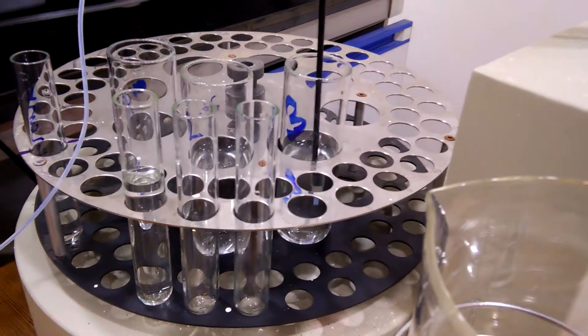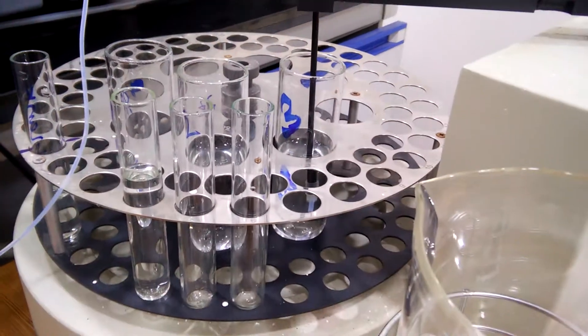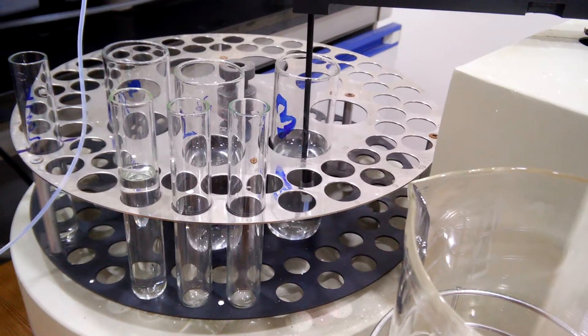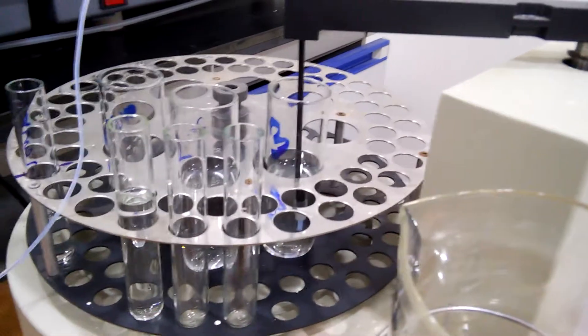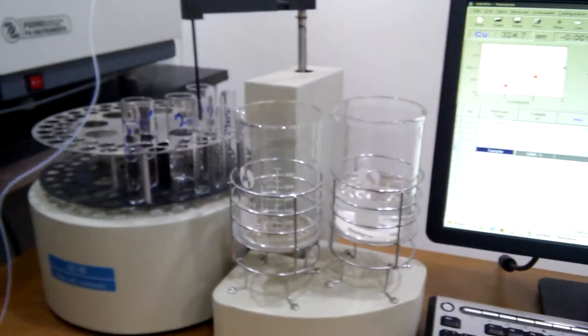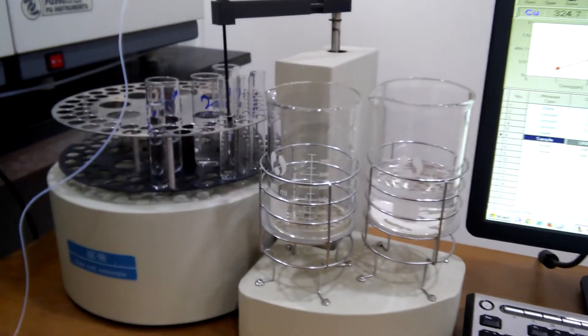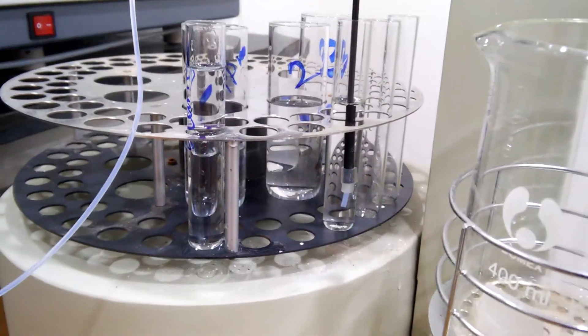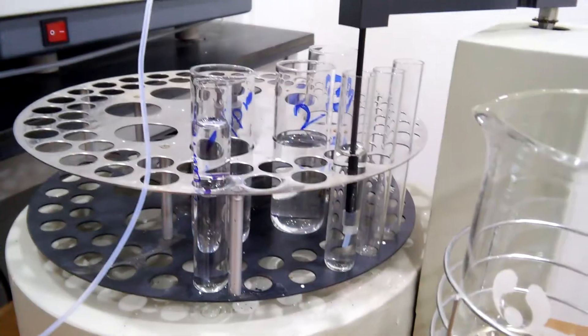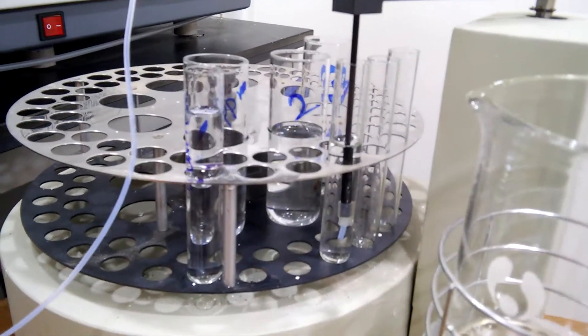Now it's getting the third standard. Now it's getting the first unknown which is in position four.